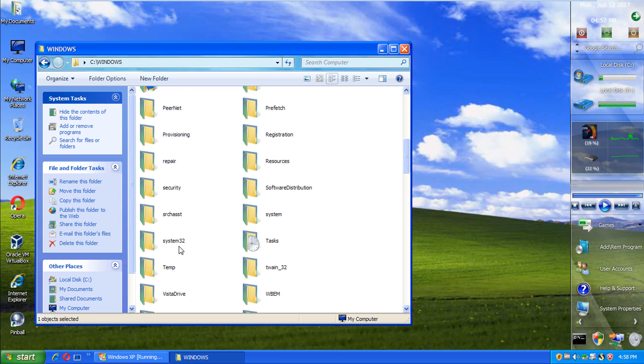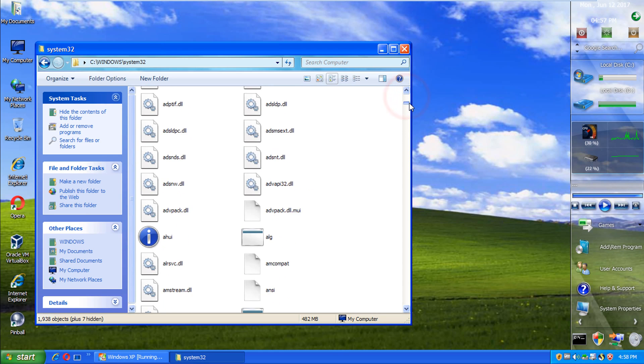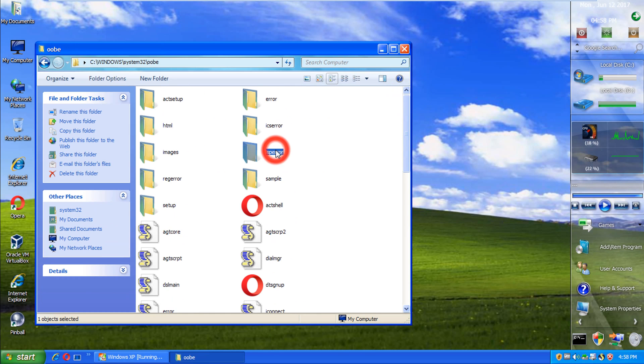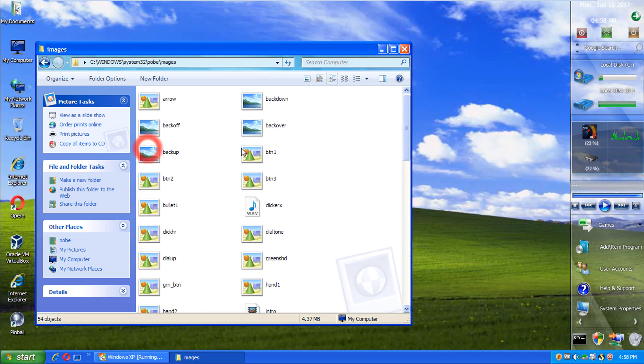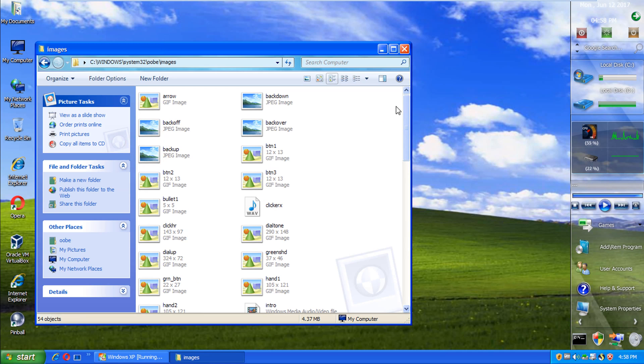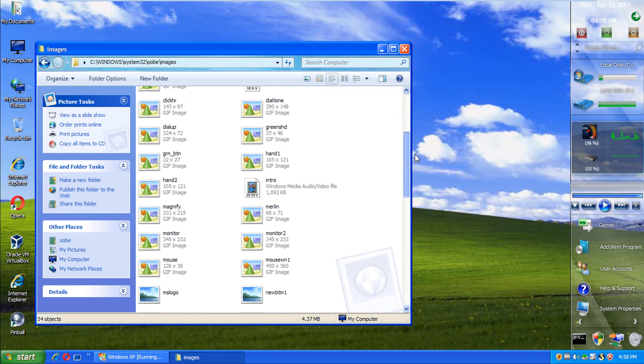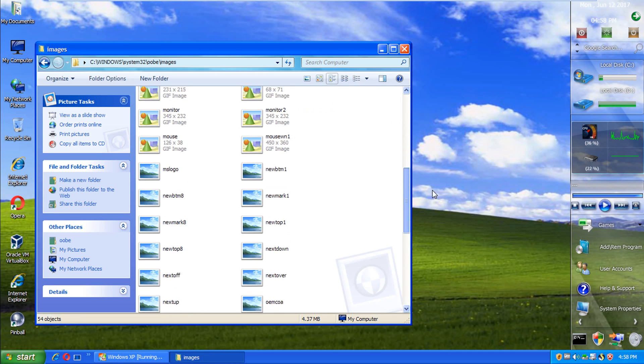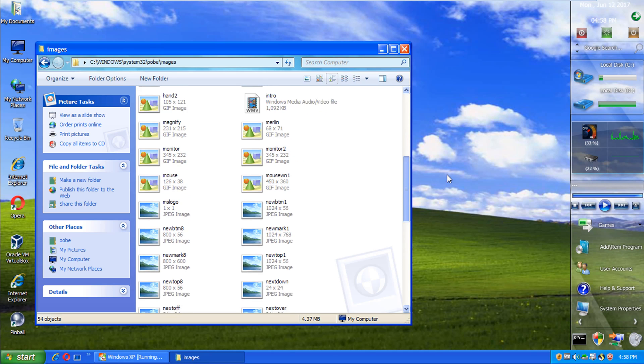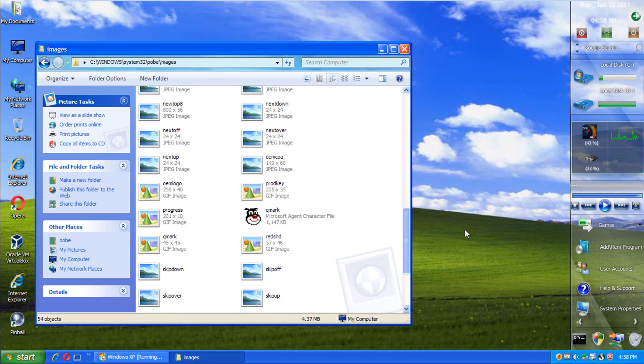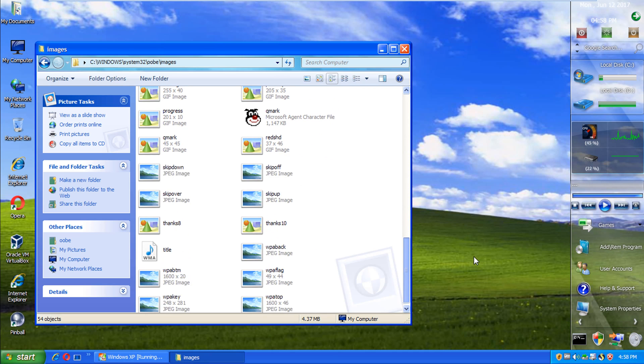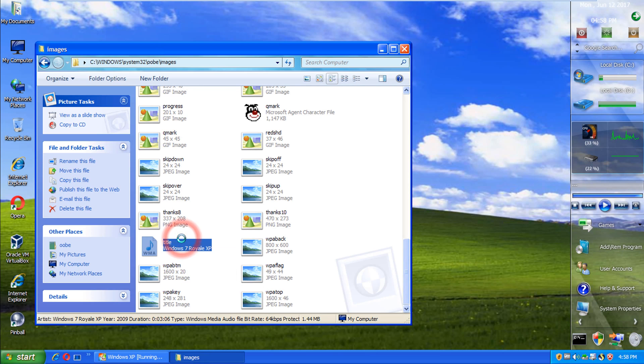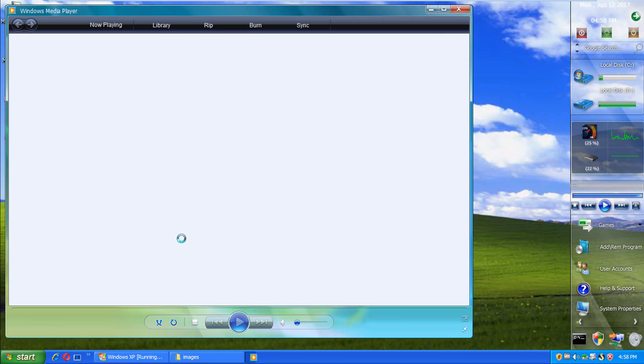And we need to scroll down to System32. I can't do the trackpad swiping down thing. Okay, System32. Let's see. OOB. Images. And let's see. Title. Title. Alright, here we are. Title. And let's see what this is.